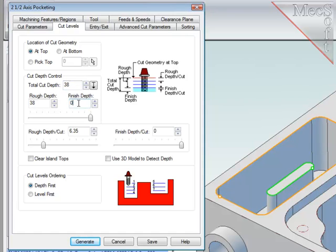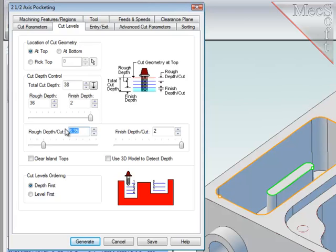I want 2mm as a finishing level at the floor, and that leaves 36mm as the total roughing depth. And I'm going to break that up into sublevels, each of which will be 8mm deep.